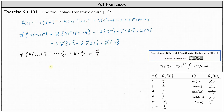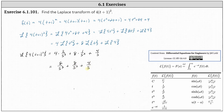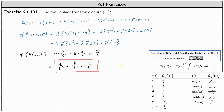Simplifying, we have eight divided by s cubed, plus eight divided by s squared, plus four divided by s. That's the Laplace transform of the given function. I hope you found this helpful.